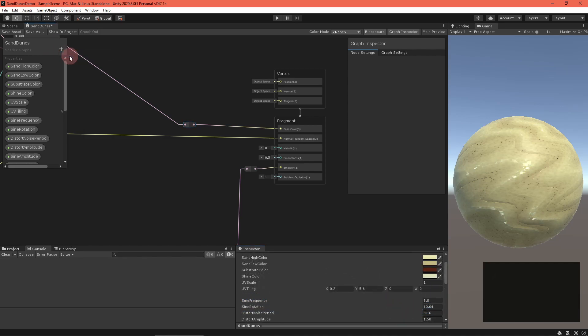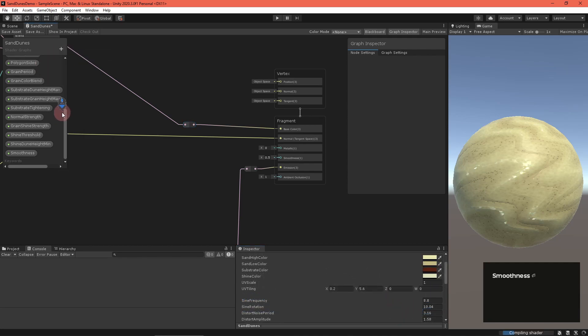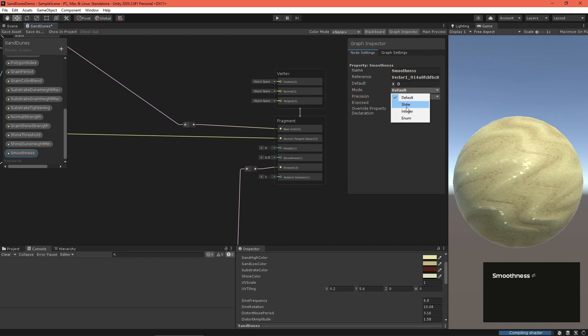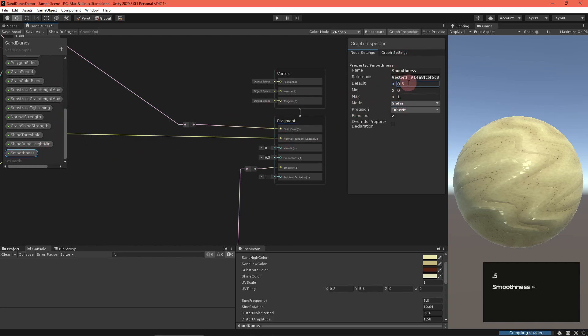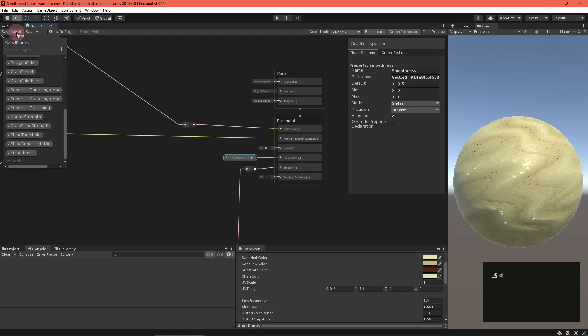I love this shine technique, it always looks great. Round out the graph with a smoothness float property, and the sand looks great.